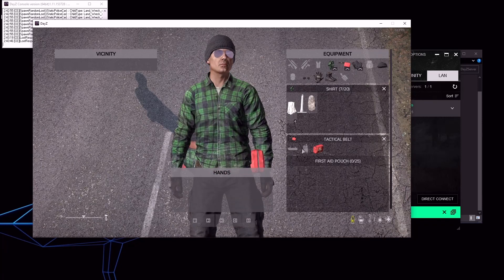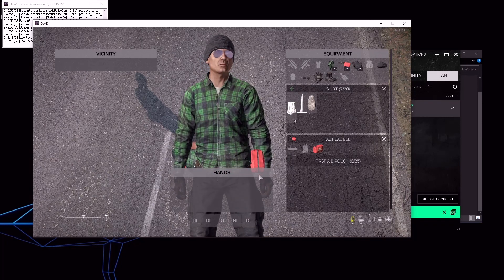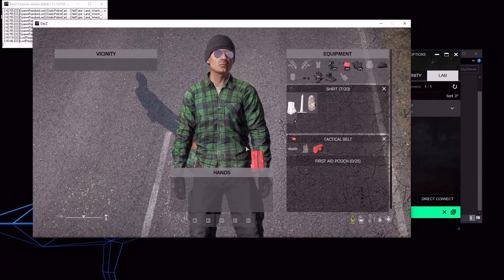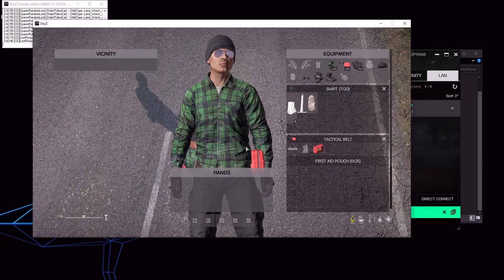Pat yourself on the back. And I'll see you next time when we try to re-texture a built-in or vanilla item.